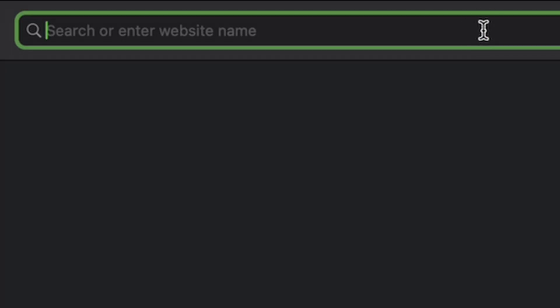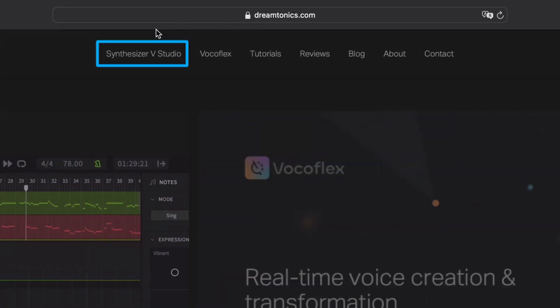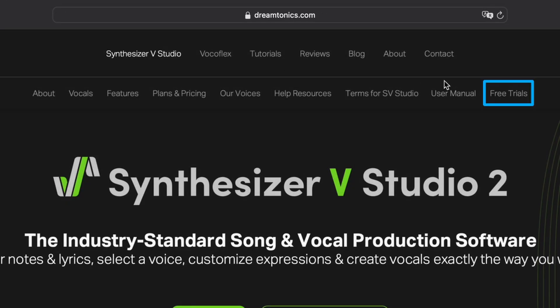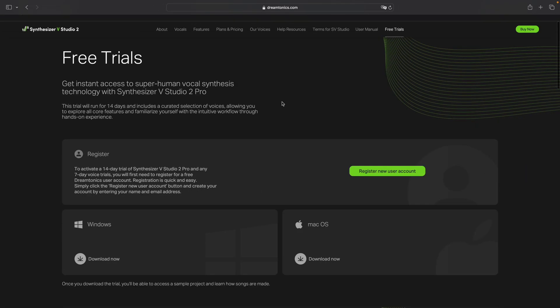If you are new to Synthesizer V, simply go to our website. In the Synthesizer V Studio section, click on free trials and download the 14-day full feature trial. It comes with full plugin support.